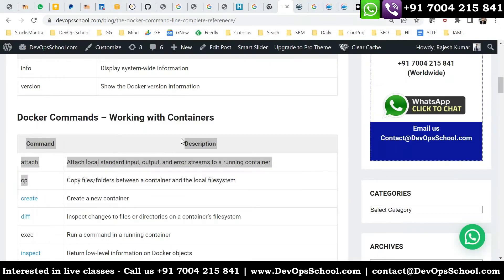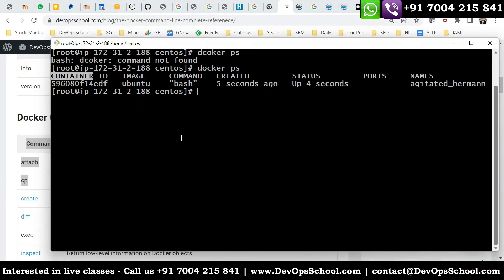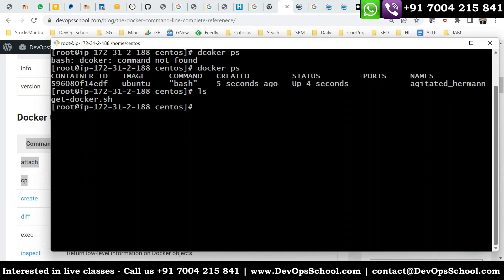There's one command which is cp. The cp command will copy any file from the host machine to the container, and from the container to the host machine. Simple — from the host to container, container to host. Then you'll ask: can I copy files from one container to another container?